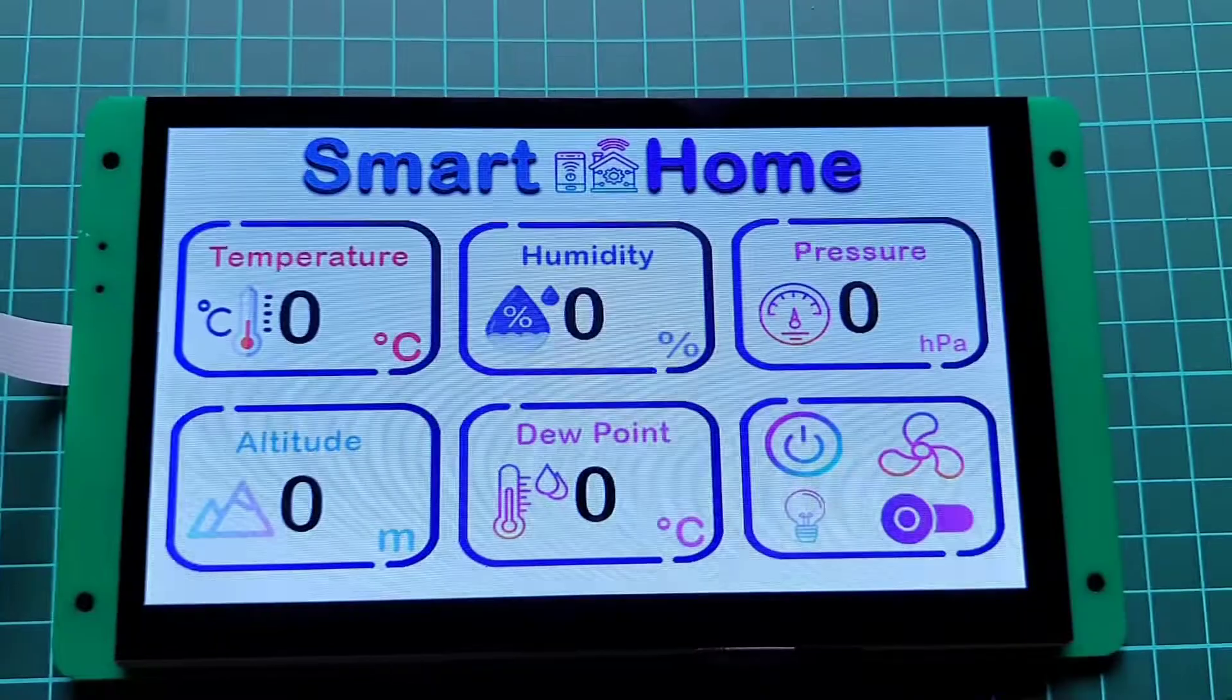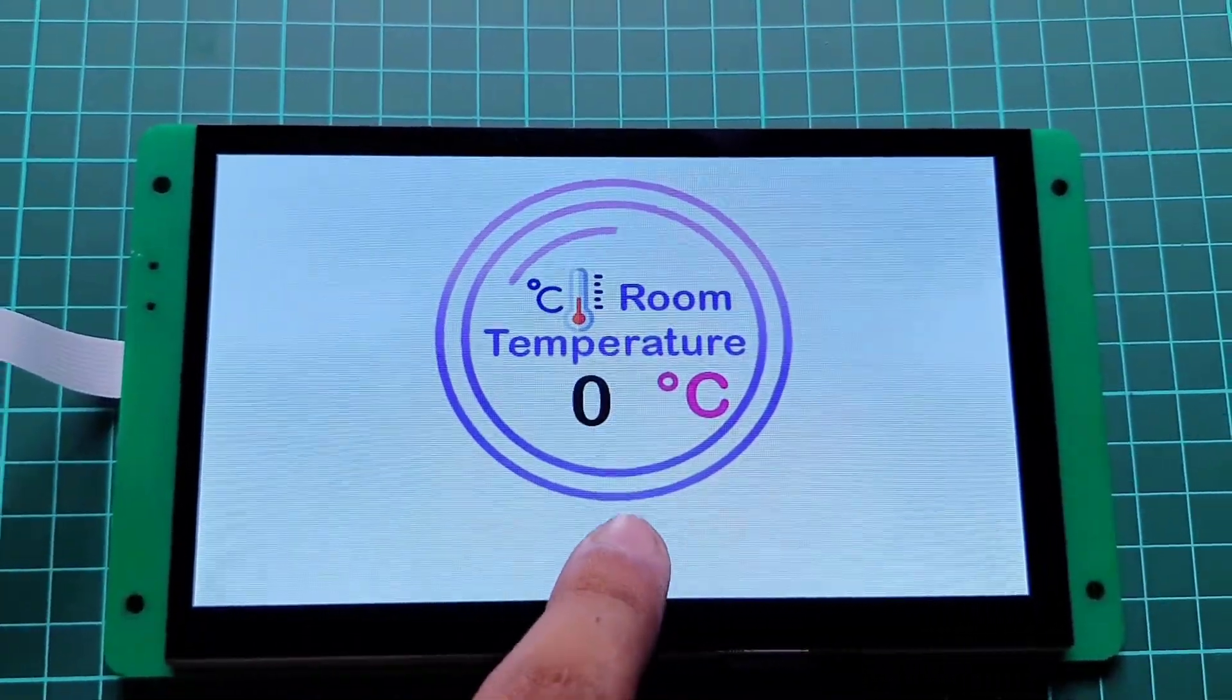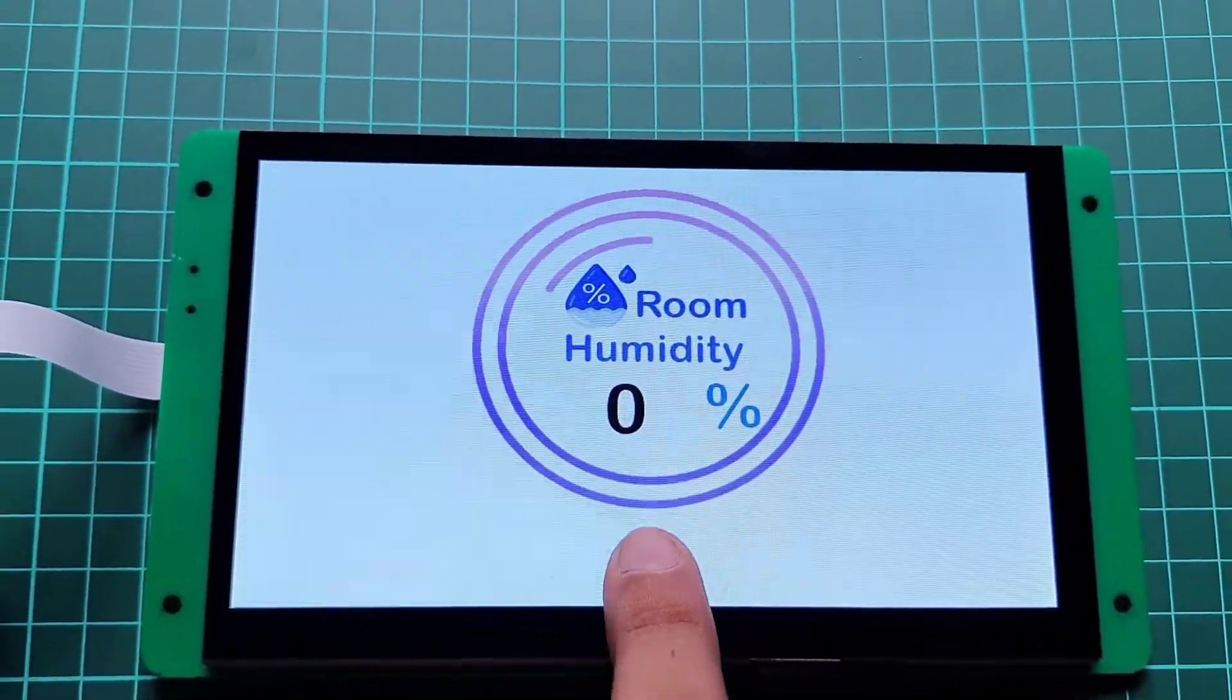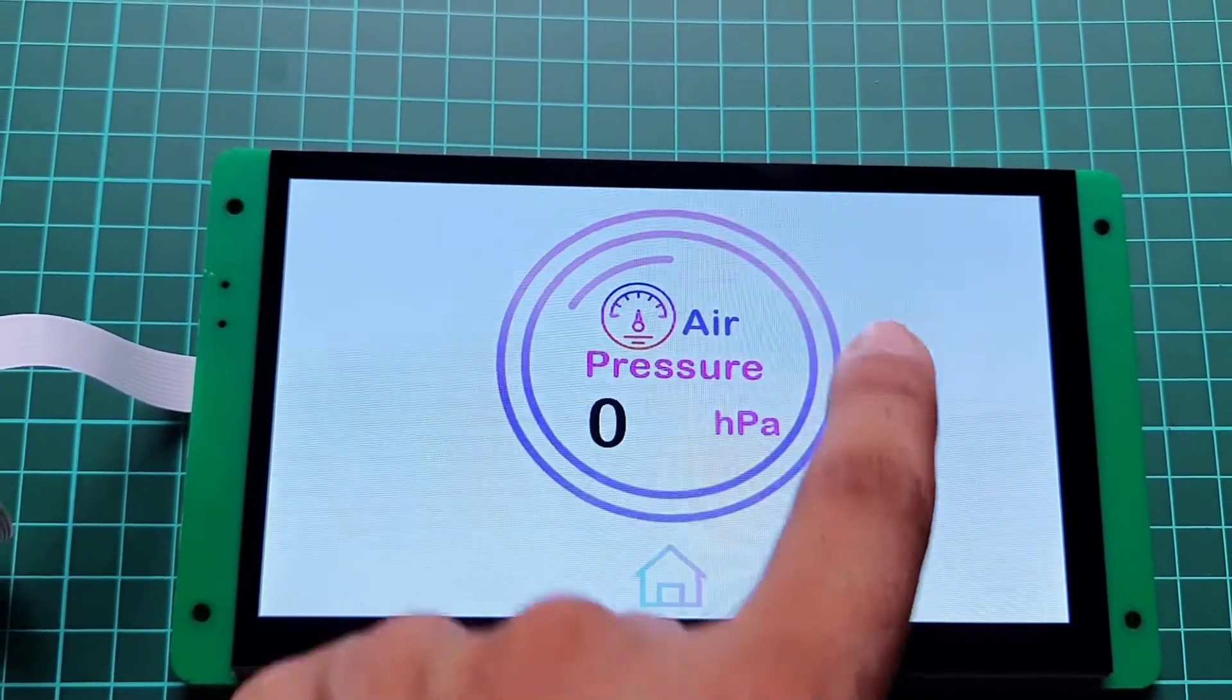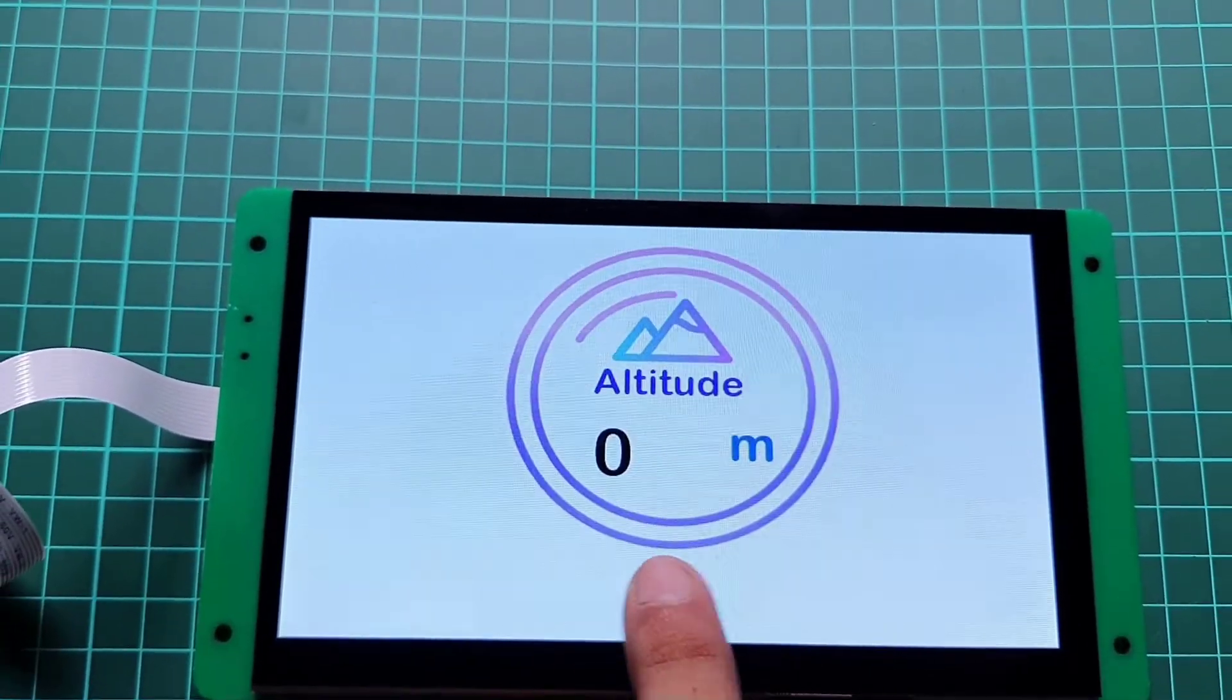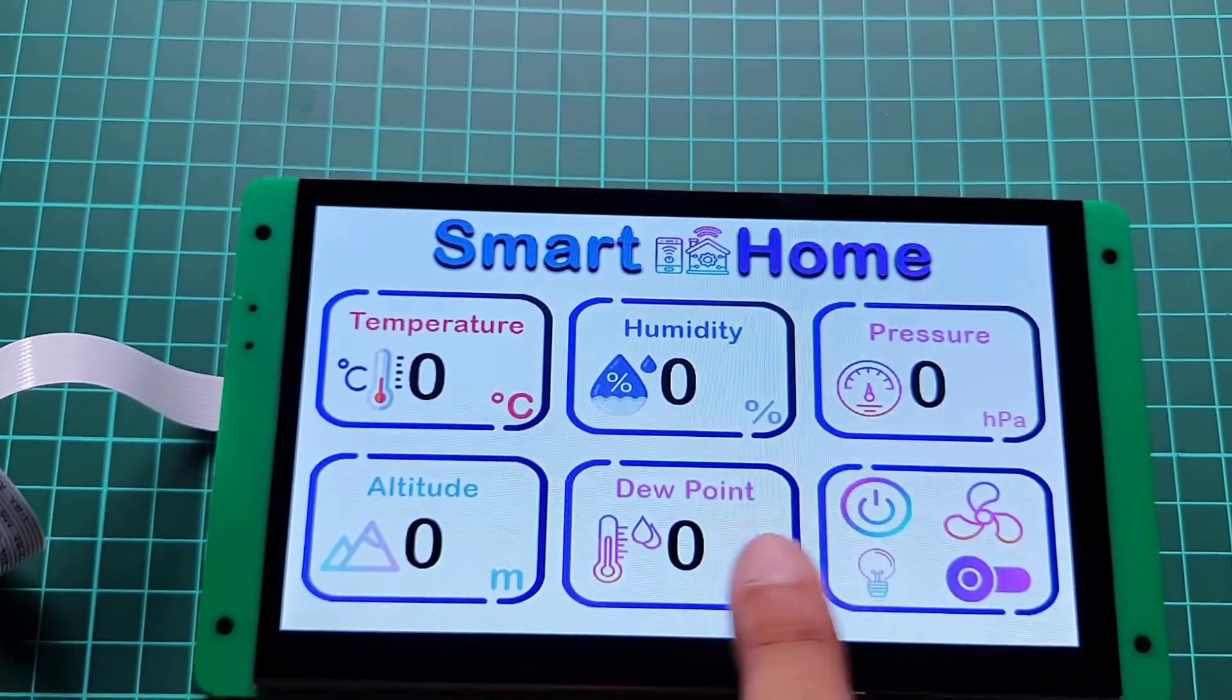If you are new to this and want to know more about how to build and design your own UI for dwin display, then watch our detailed video on getting started with dwin display and dgus software.